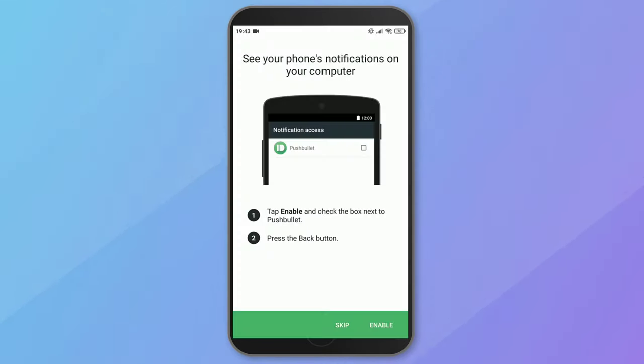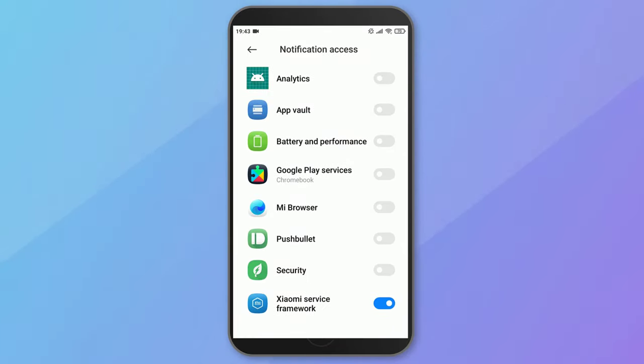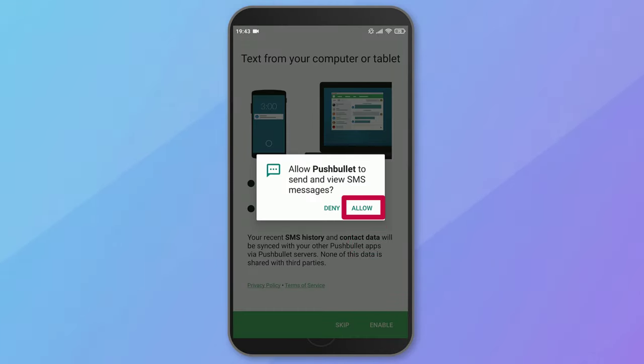As a next step, you need to grant Pushbullet access to your phone's notification. Additionally, you also want to enable the following. This will make sure that Pushbullet can send and receive text messages from your computer.